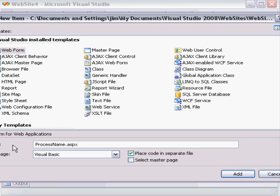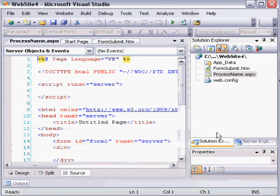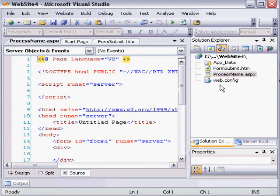One characteristic of ASPX files that we're going to take advantage of is that they can either be configured to have their program code in a separate file, or for all logic to be handled in one single file. We're going to choose to have all logic handled in a single file to keep things a bit more simple. When I click Add, the file's created.